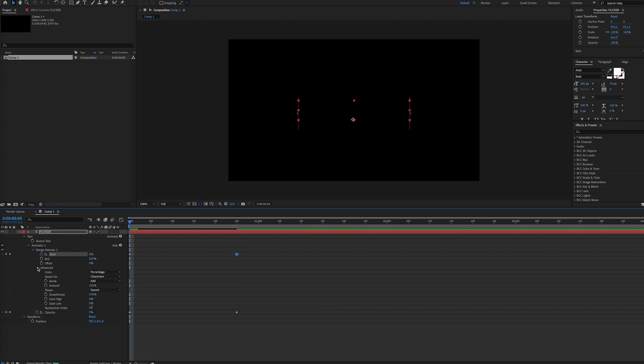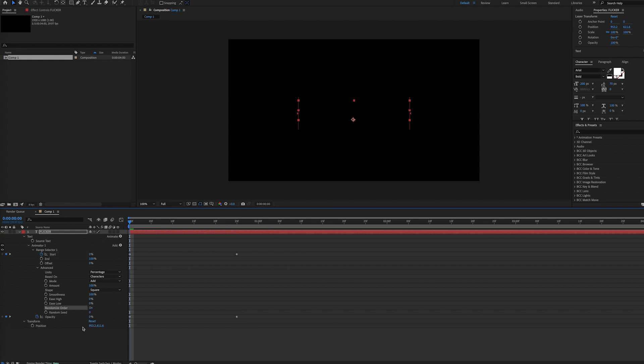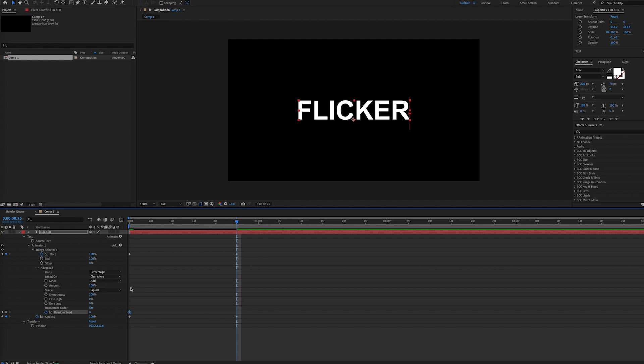Then underneath advanced, we'll twirl that down and turn randomized order to on. Then that will make the random seed appear, and then we can set a keyframe here at the beginning of our animation, and then later at the end, choose a different value.